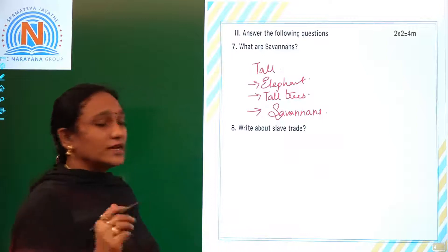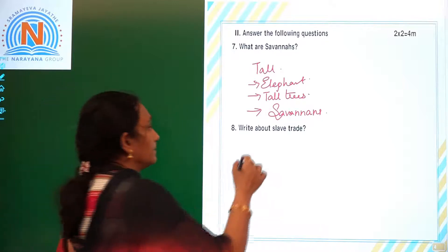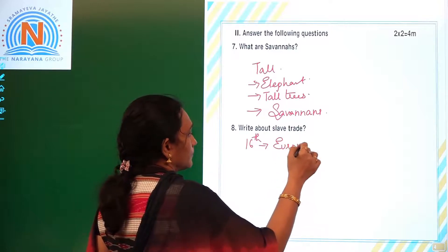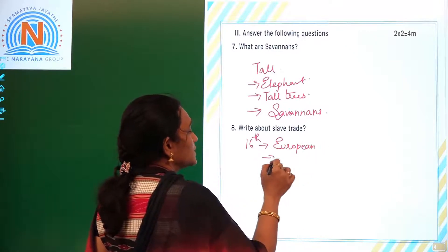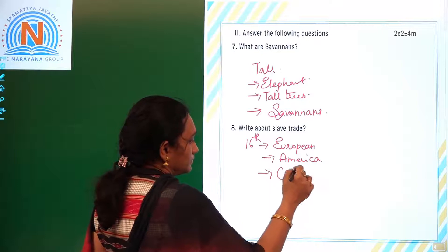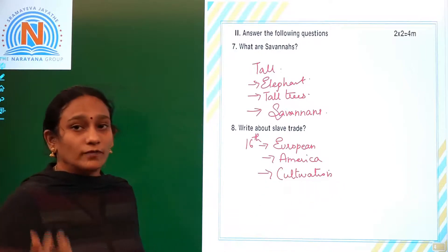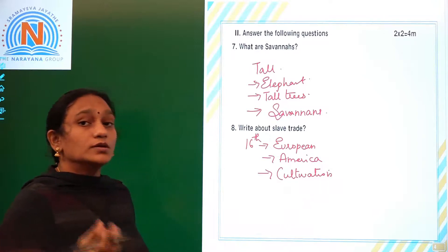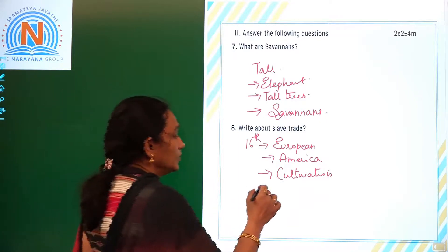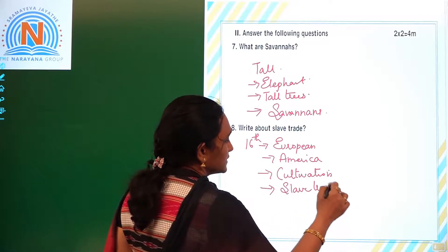Write about slave trade. In the 16th century, many Europeans moved to America and started cultivation there. They had plenty of land but no workers. So they began the slave trade — they started taking people from Africa to America. This is how the slave trade started in the 16th century.